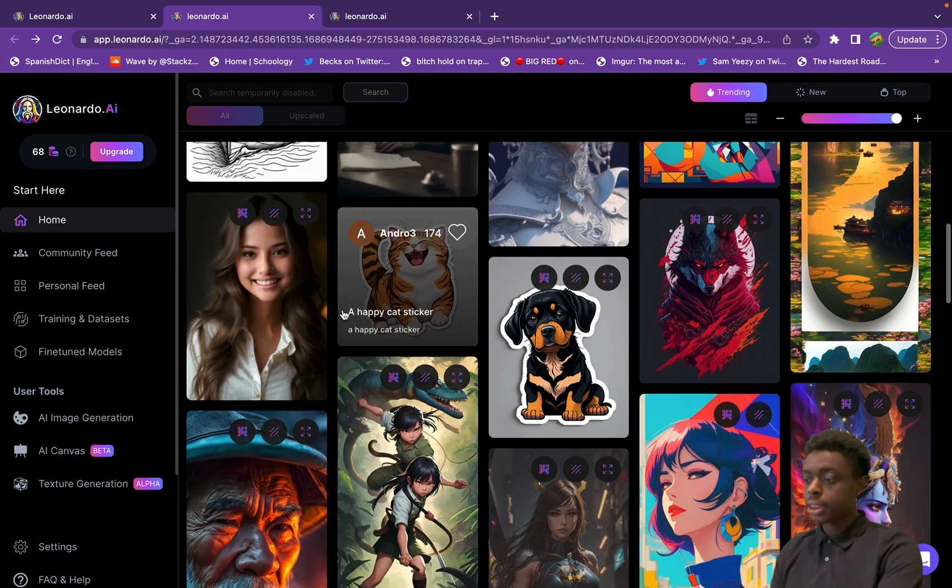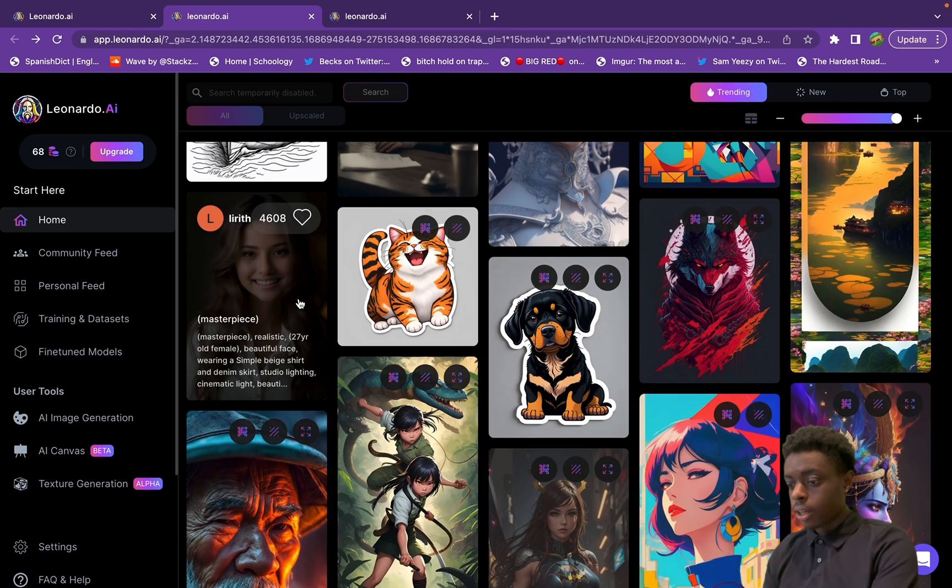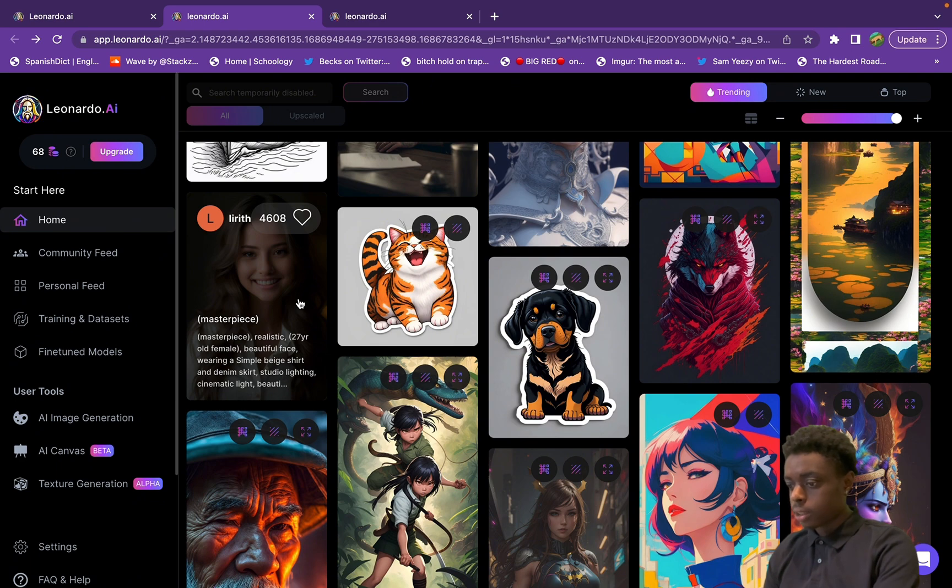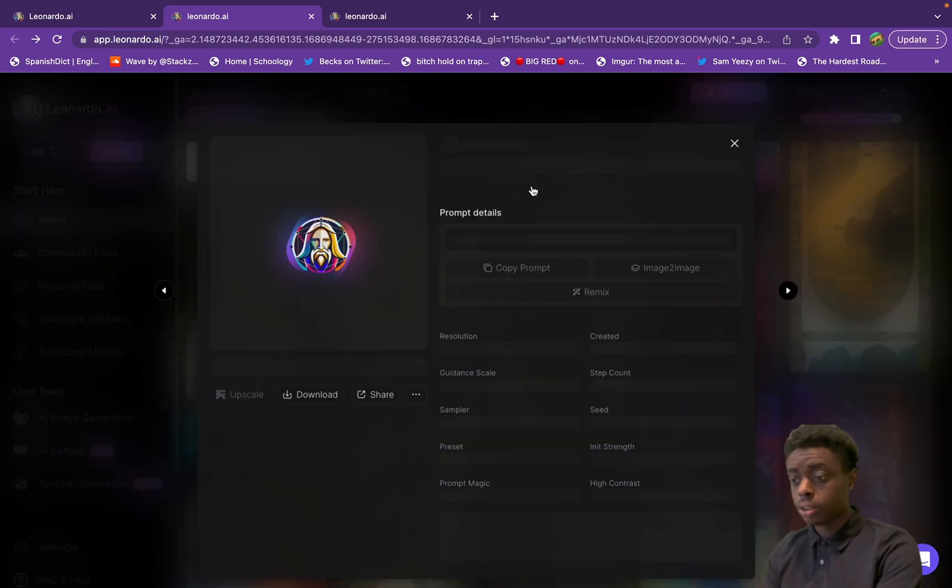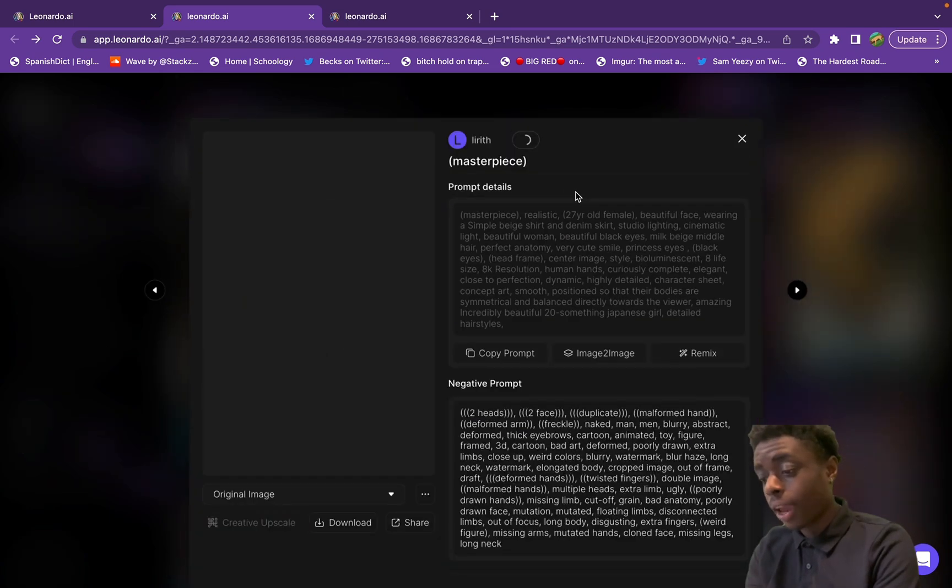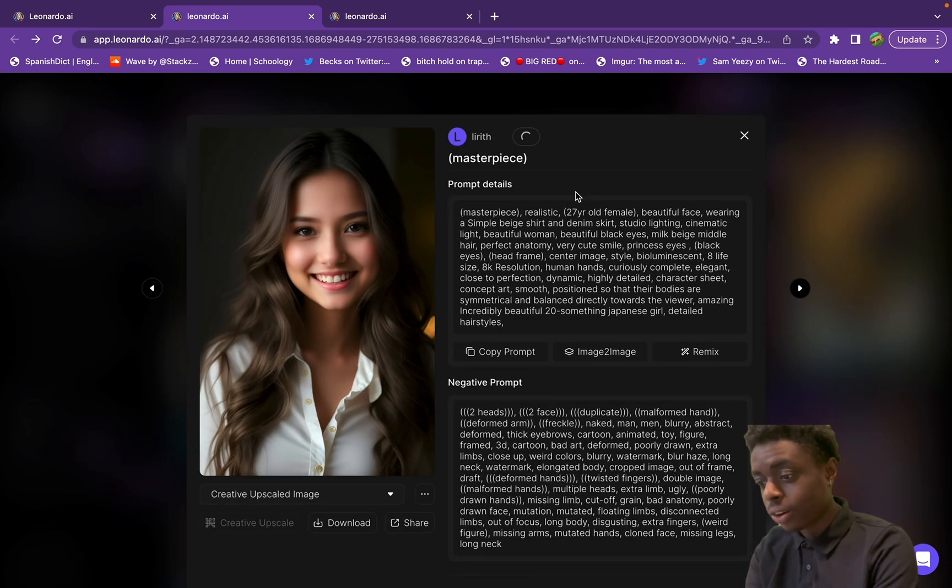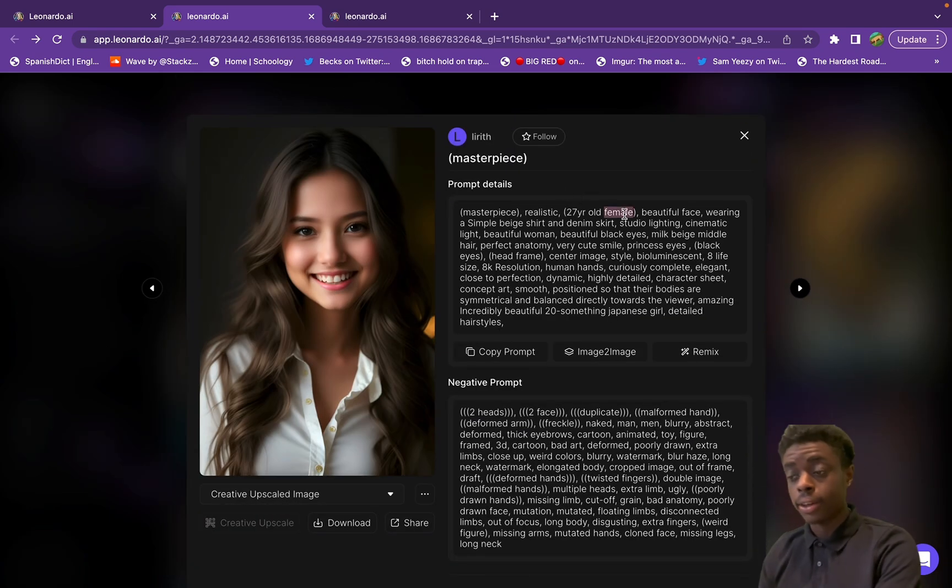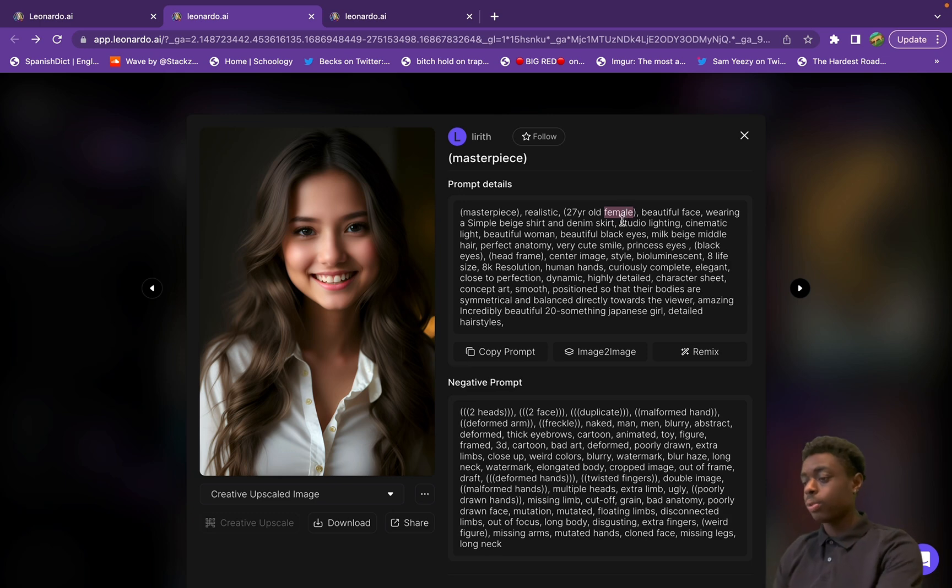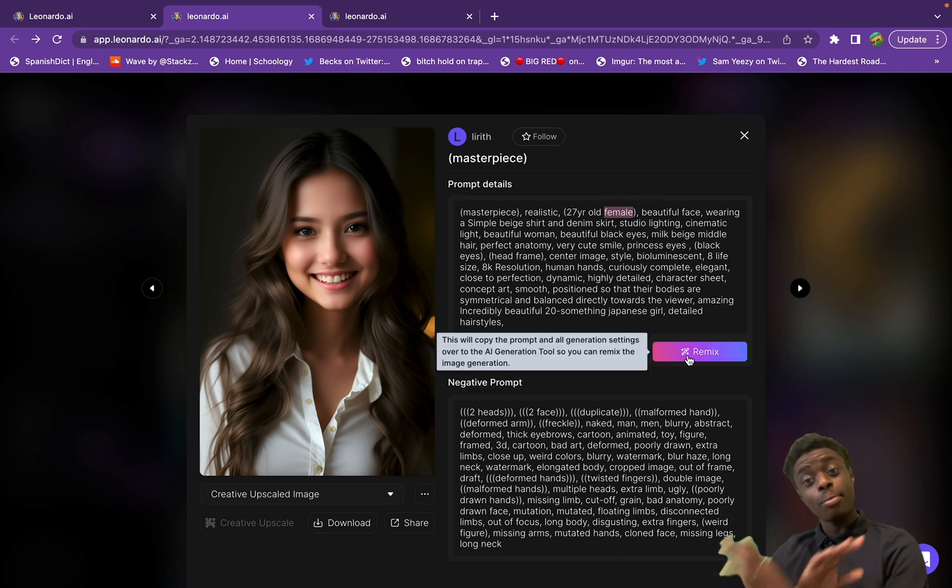Going back, you can obviously see the creations of other artists here, lots of cool creations. You can use this to do anything. As you can see here, a realistic girl, 27 year old female - that's crazy. Let's see if we can do this, create a realistic male.